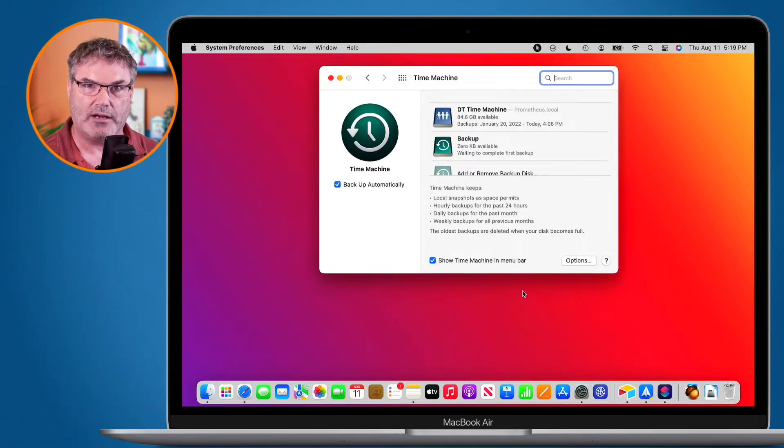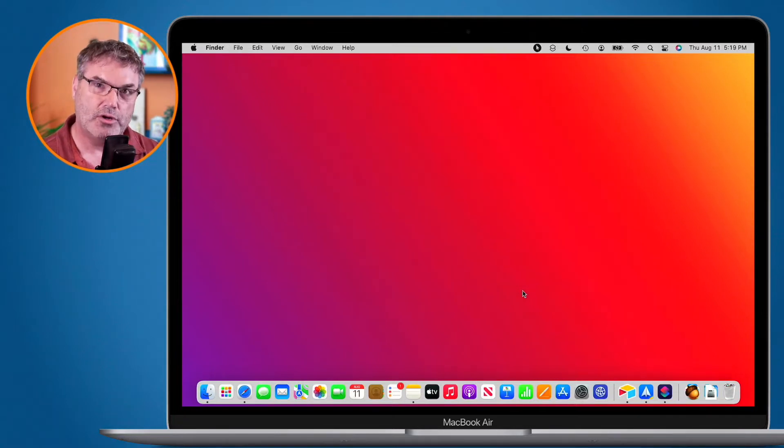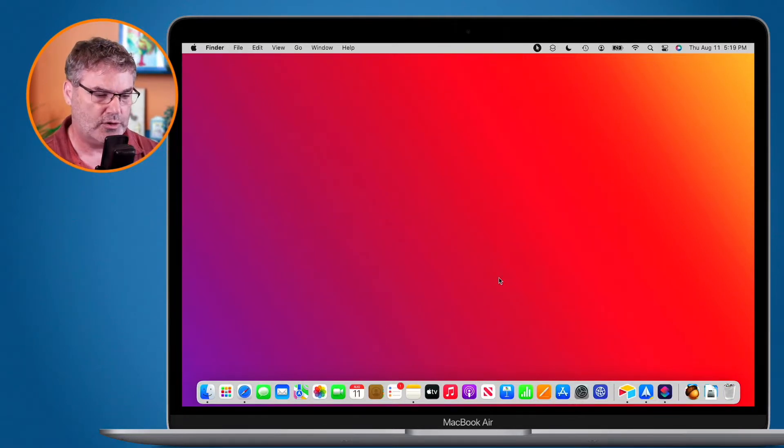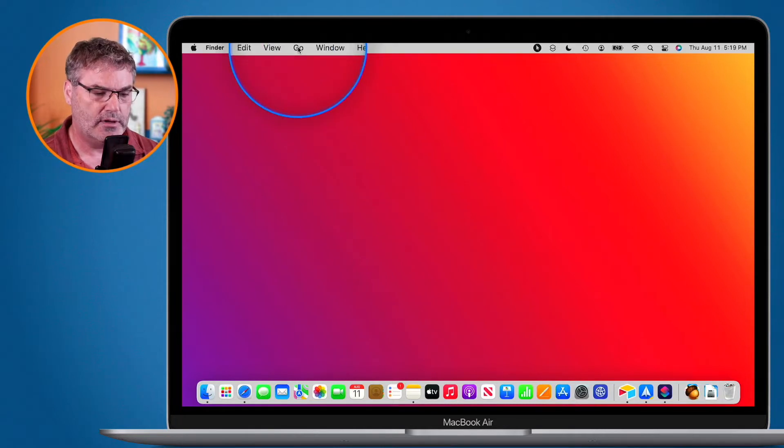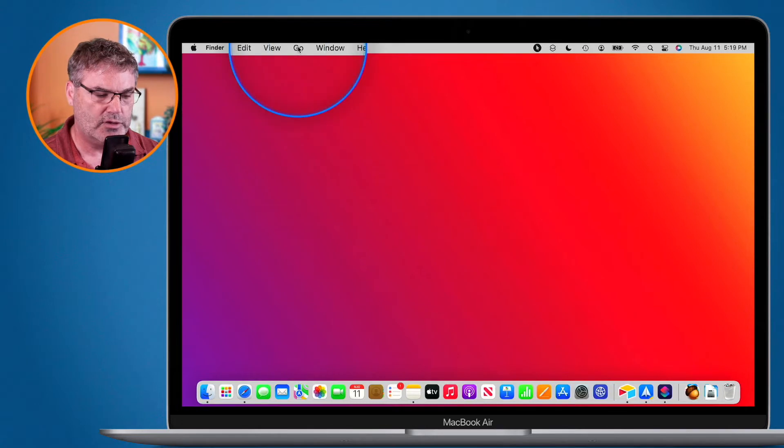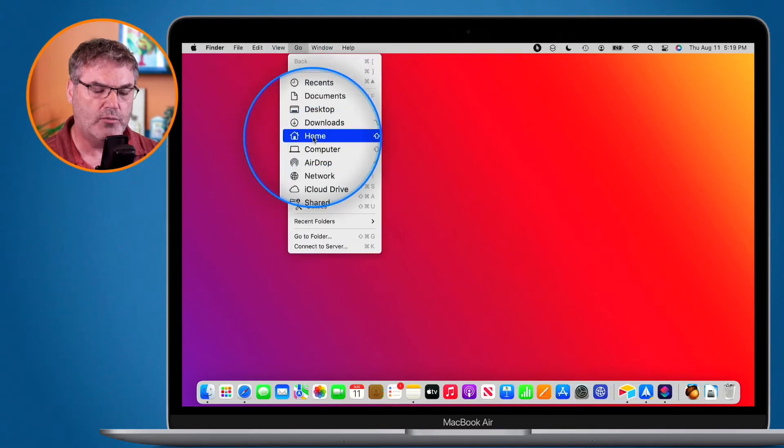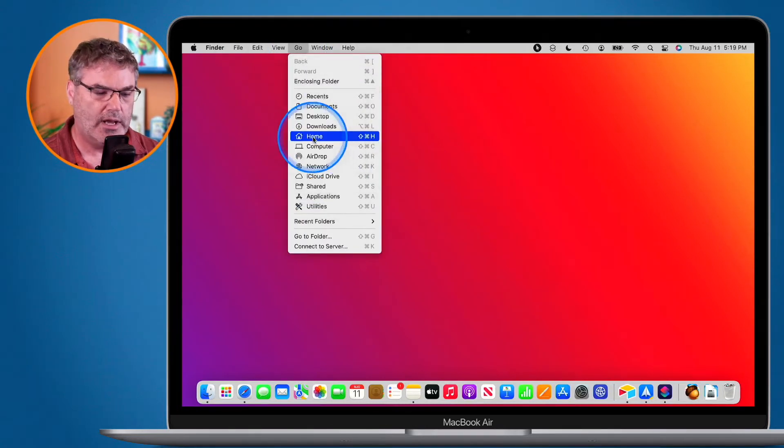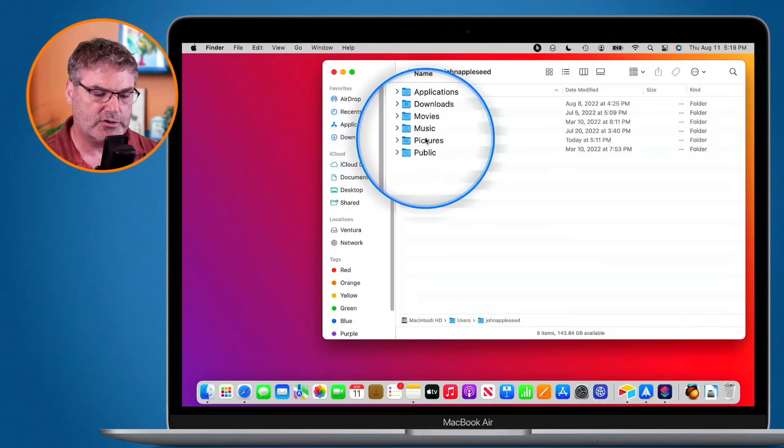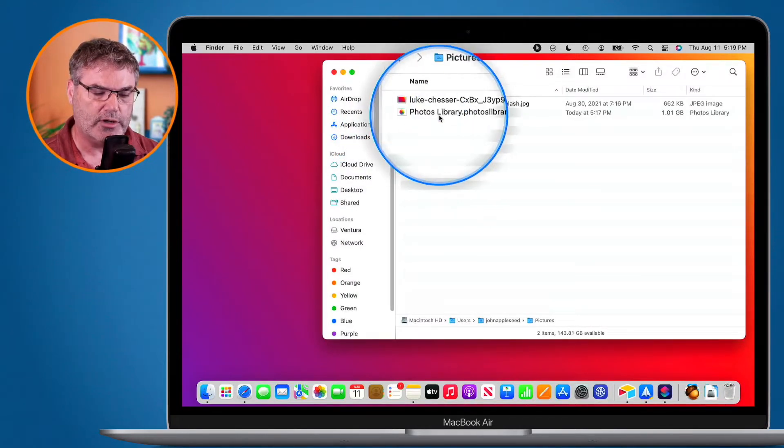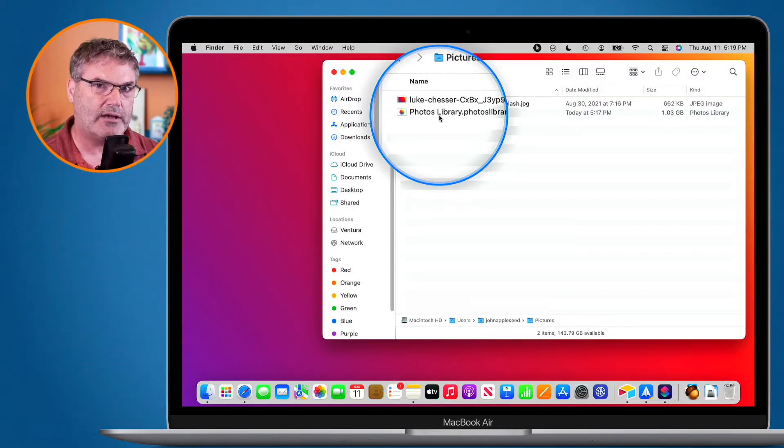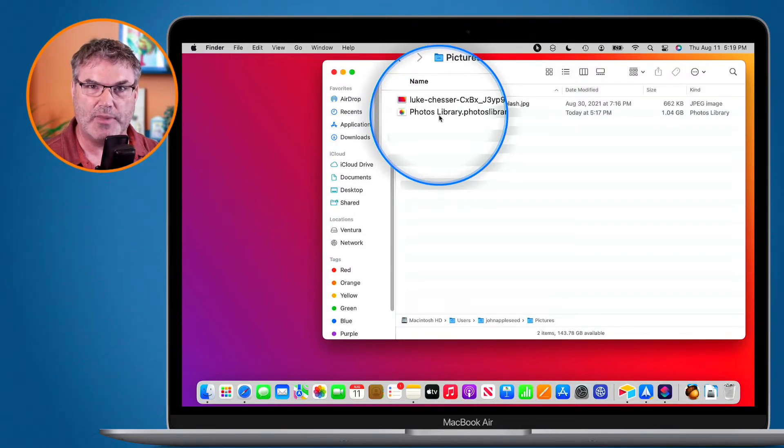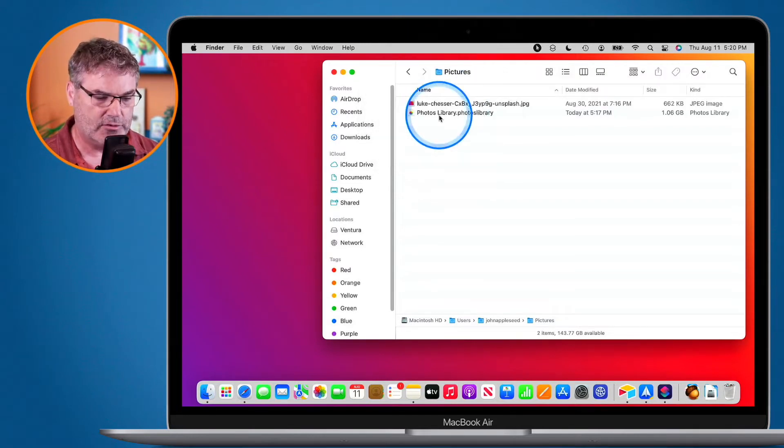So that's one way is by backing it up through Time Machine. You can also go into your photos folder where your photos library is. I'm going to go to Go here, I do need to make sure that I'm in my Finder, so I go over to Go here and then from here what we do is we go to Home and then under Home we go to Pictures. Under Pictures we have my library so I want to back this up. Maybe I do not have a Time Machine backup or it's taken too long and I just want to back it up manually.